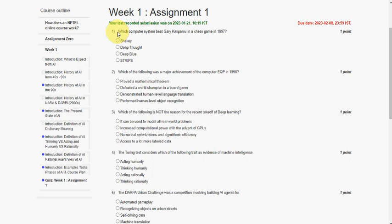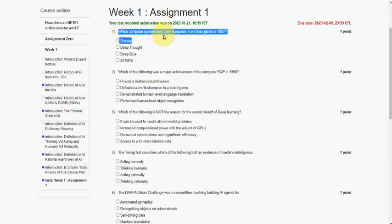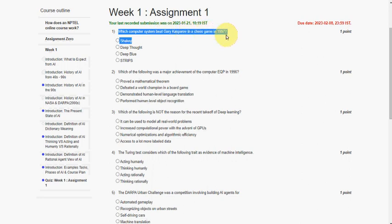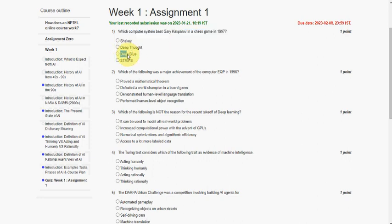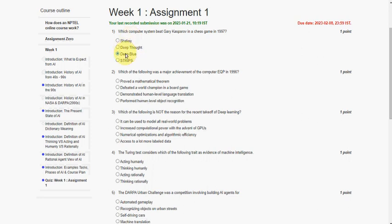The first question: which computer system beat Garry Kasparov in a chess game in 1997? So the answer for the first question is option C, Deep Blue. Mark the third option as the correct answer for the first question.